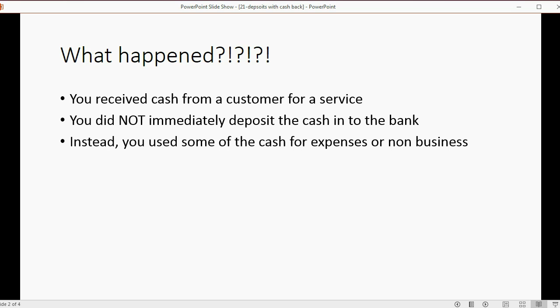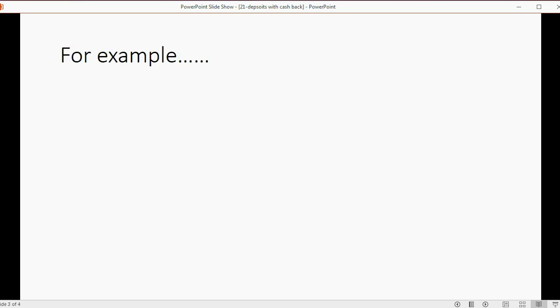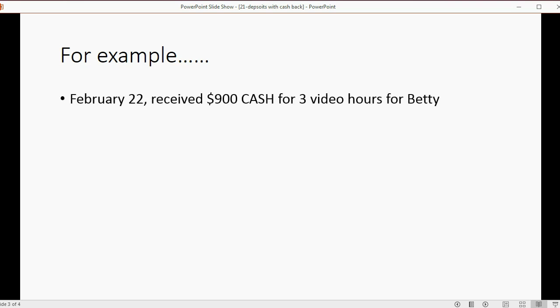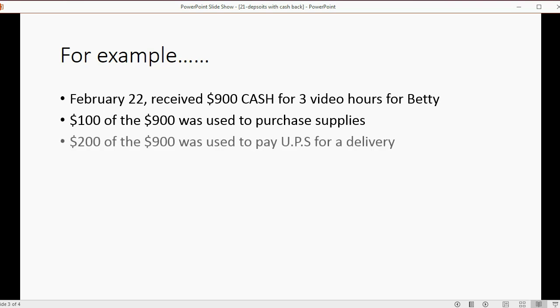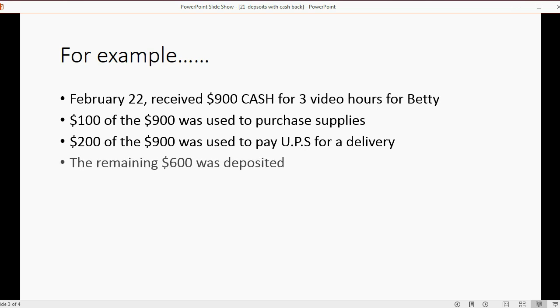For example, let's imagine on February 22 we received $900 cash for three video hours for Betty. $100 of the $900 was used to purchase supplies, probably from Staples. $200 of the $900 was used to pay UPS for delivery, and the remaining $600 was deposited.